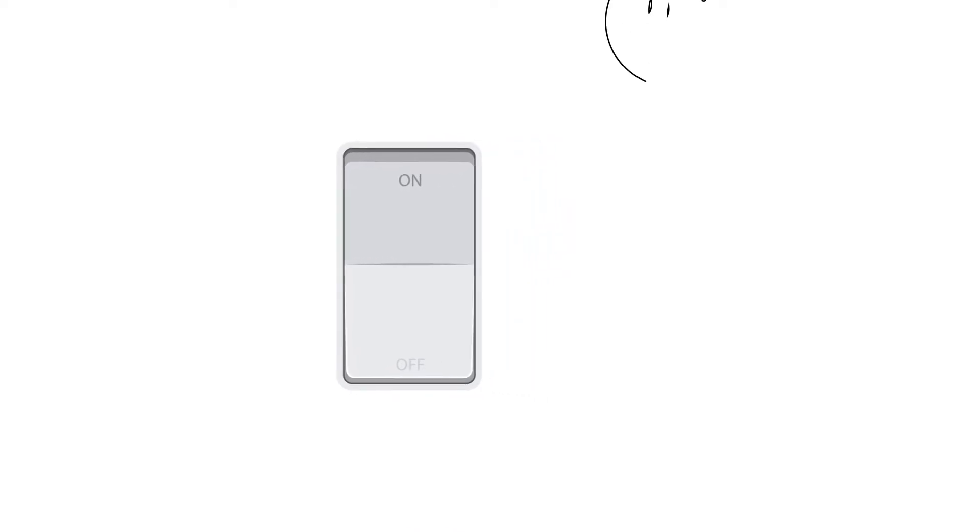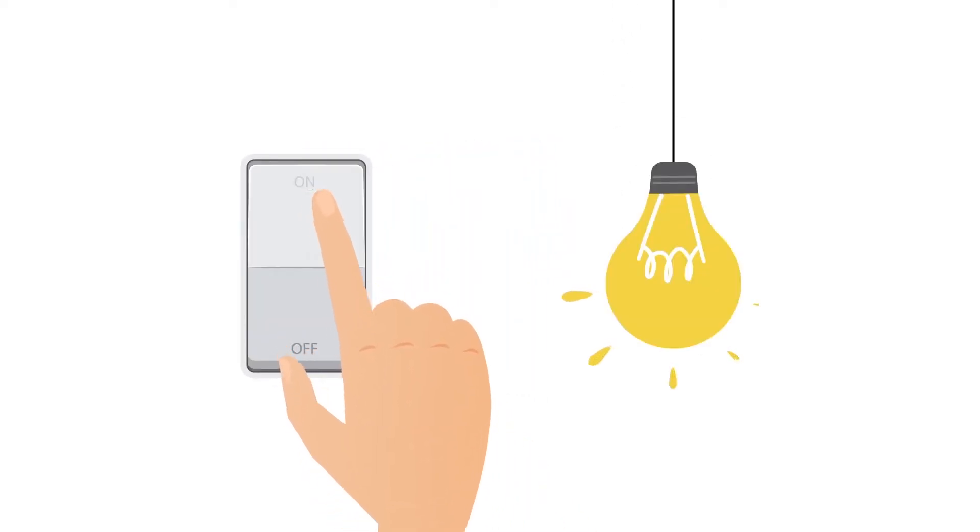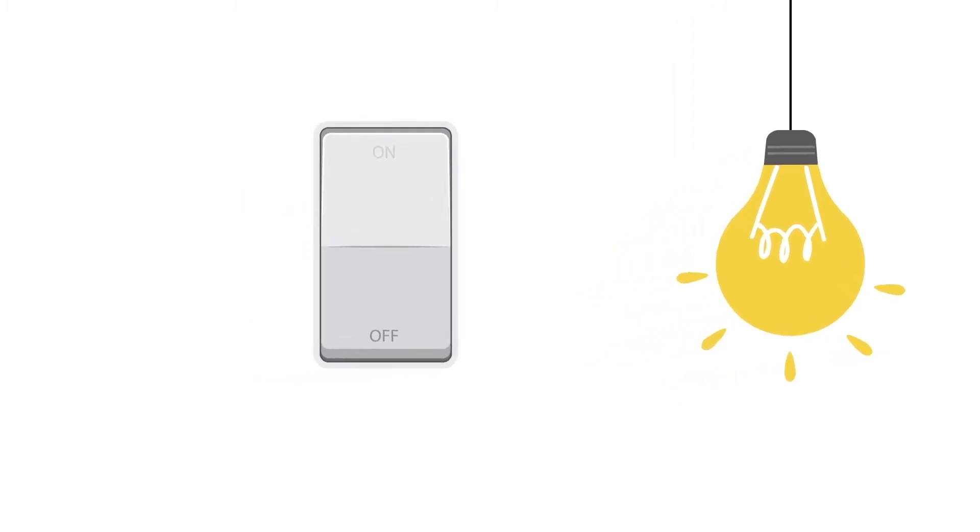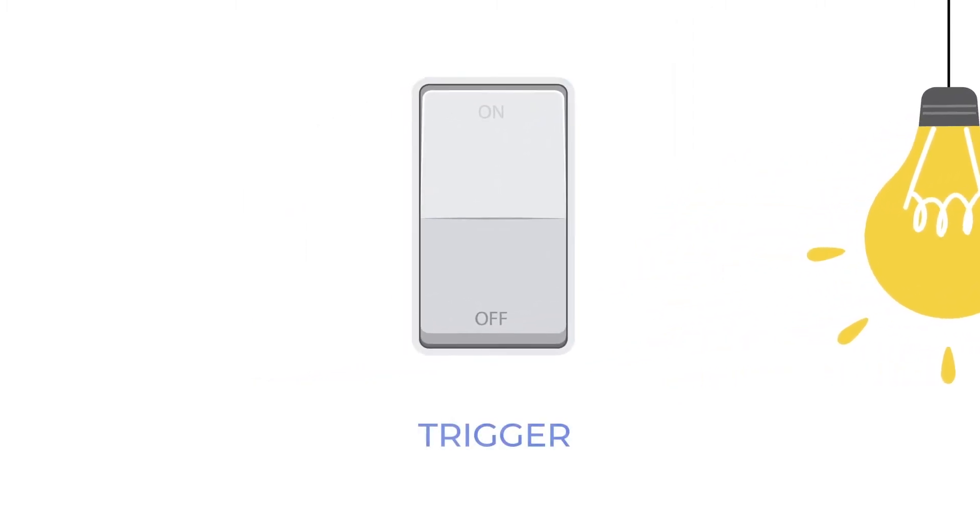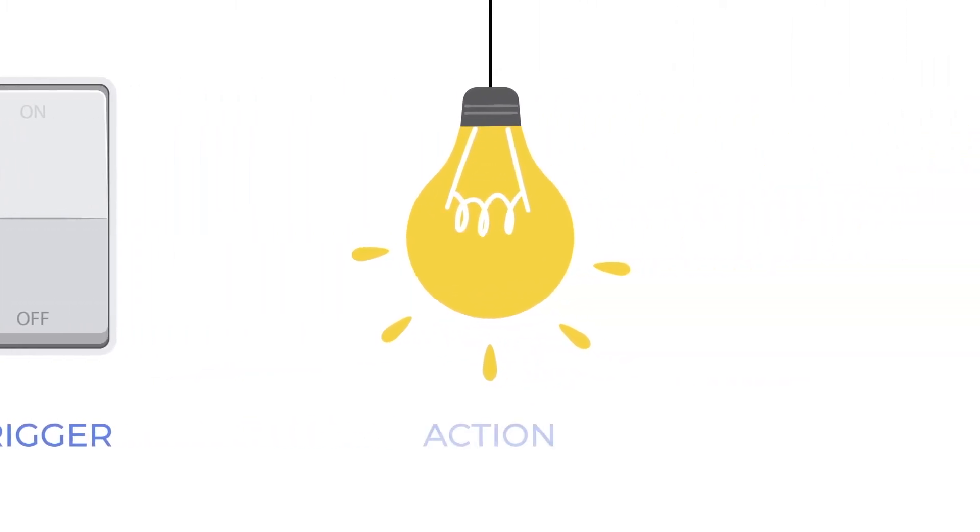Let's take a real-life example. When you turn on a switch, the light bulb glows. Here, turning the switch on is the trigger, and the light turning on is the action.